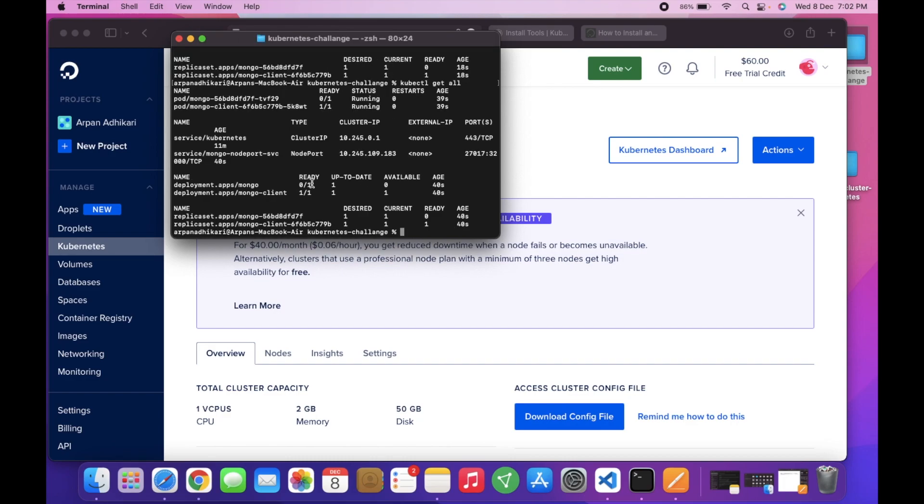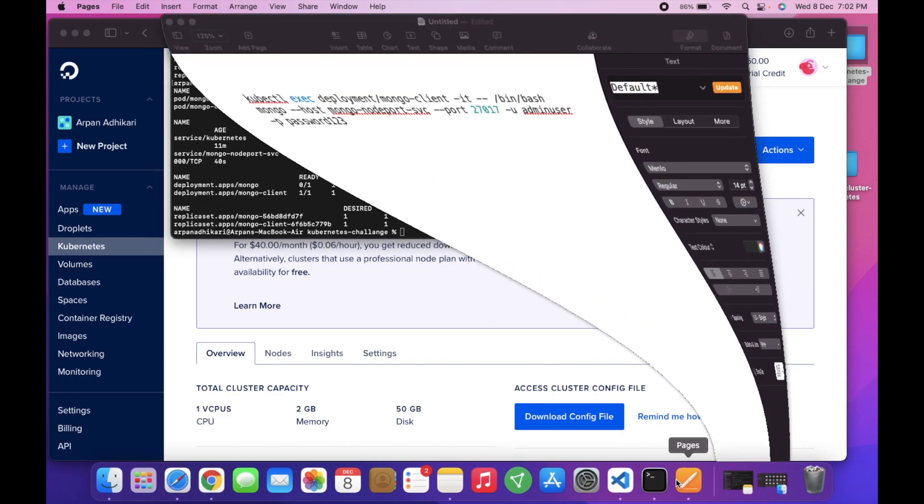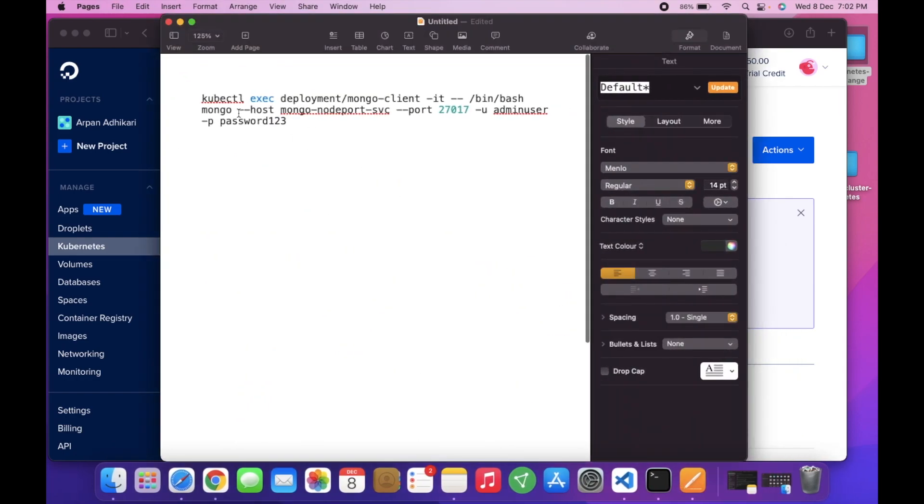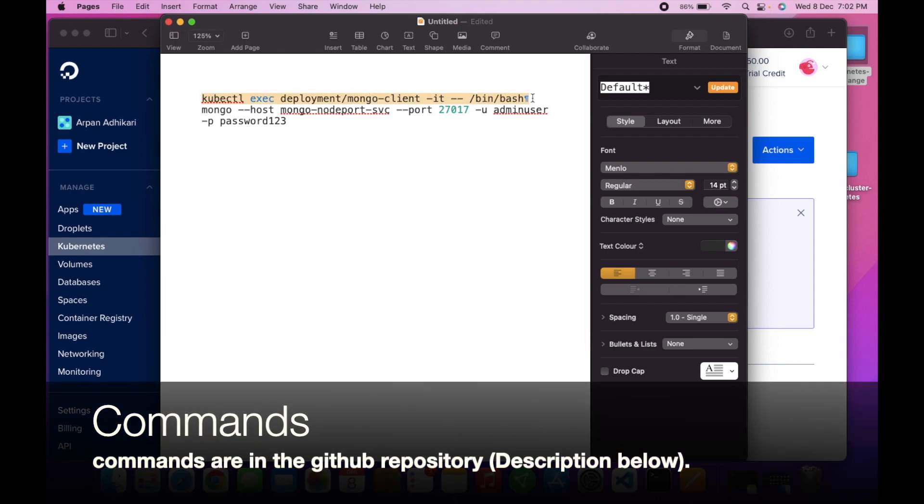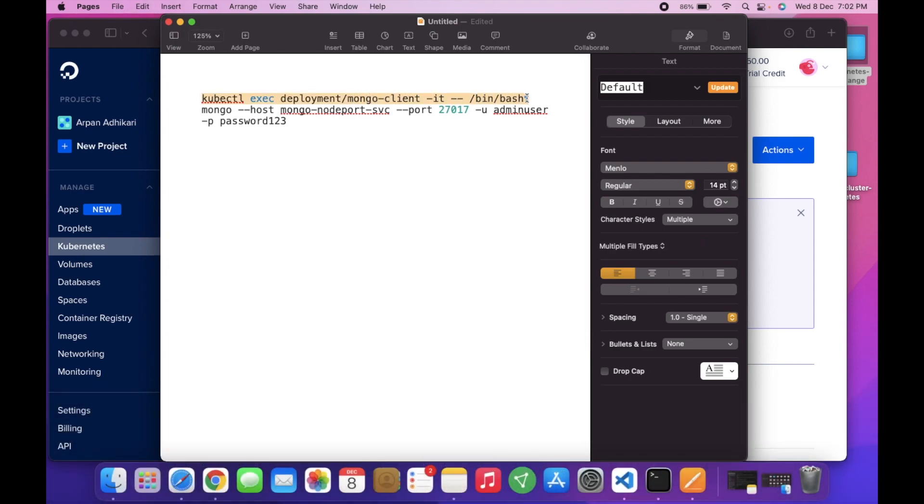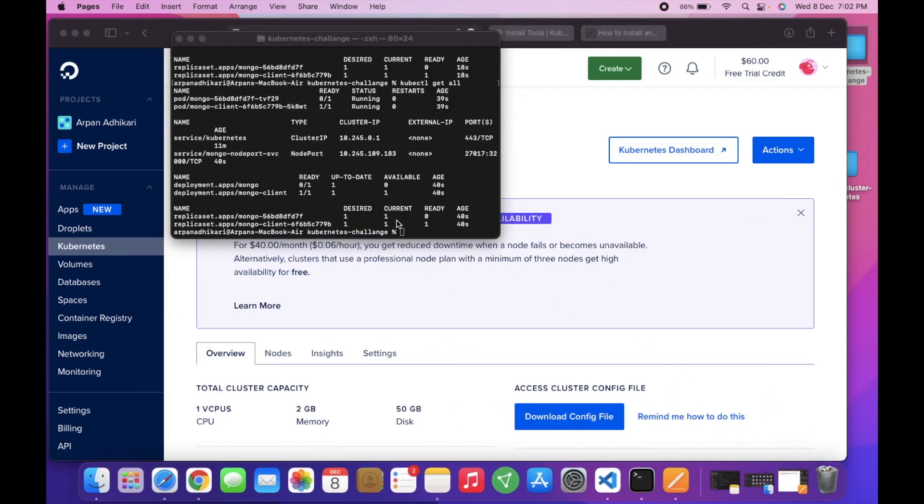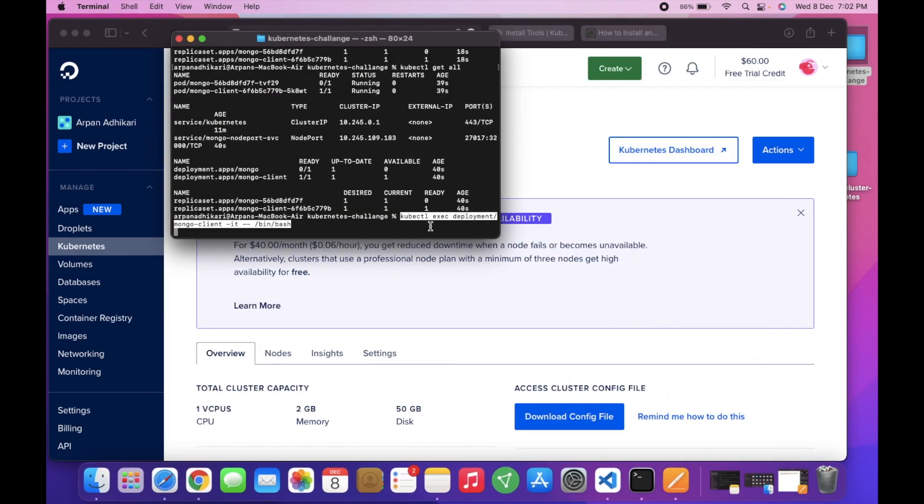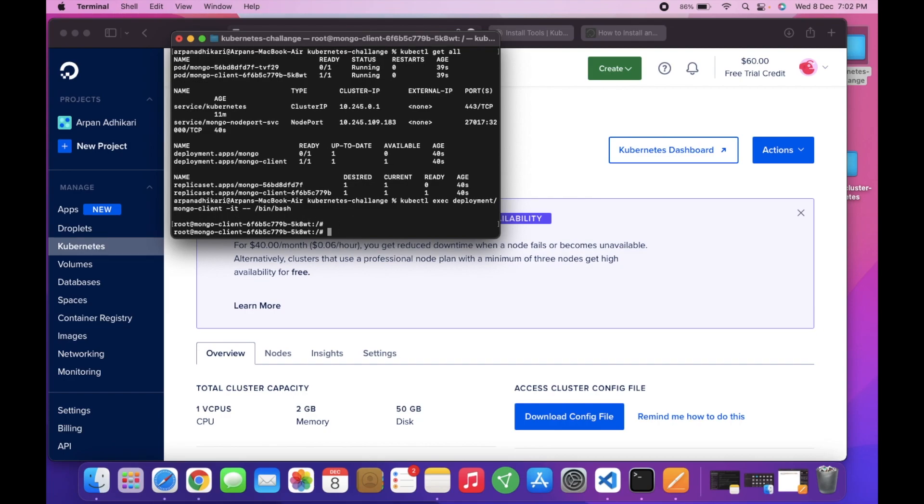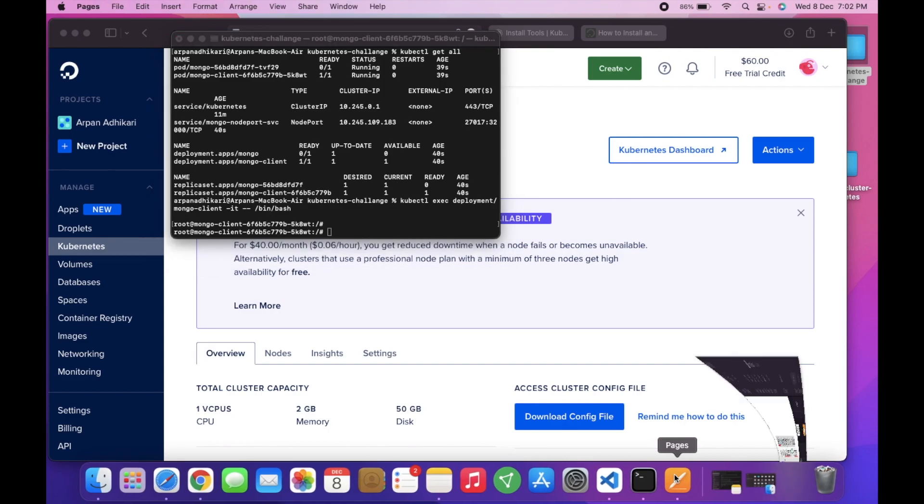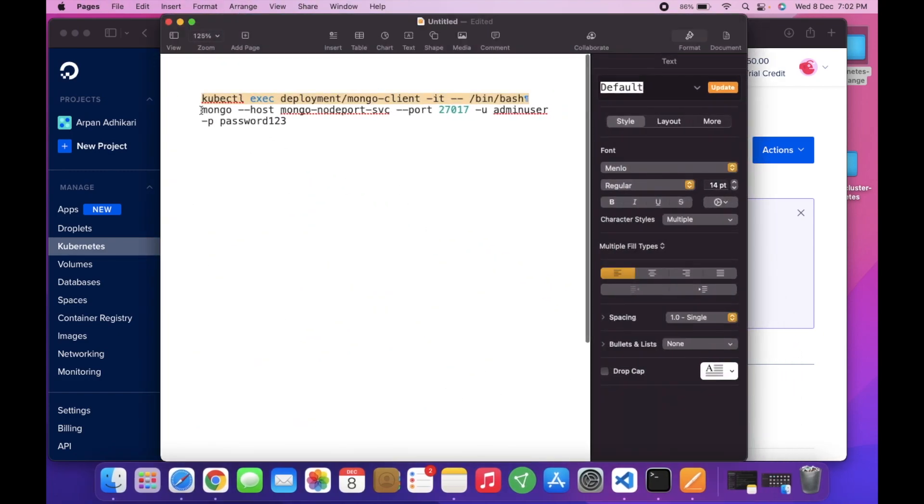It's still getting created, but we can log into the mongo client via this command. We will use this command to log into the mongo client bash shell. You can see that now root at the mongo client - we are now in the mongo client.